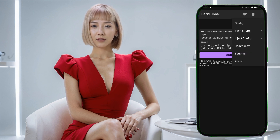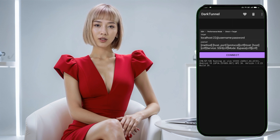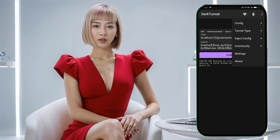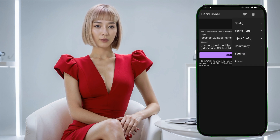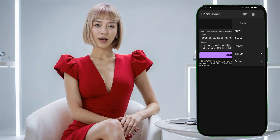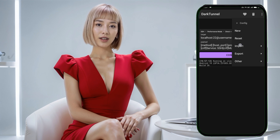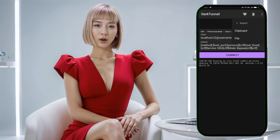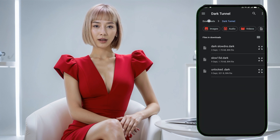Step 8: Import the config file. To import the file, tap on the three dots in the top right corner of the app's home screen. This will bring up a menu. From this menu, tap on the option that says Config. After that, tap the Import button in the next submenu. This will open your file manager where you can locate the config file you just downloaded.